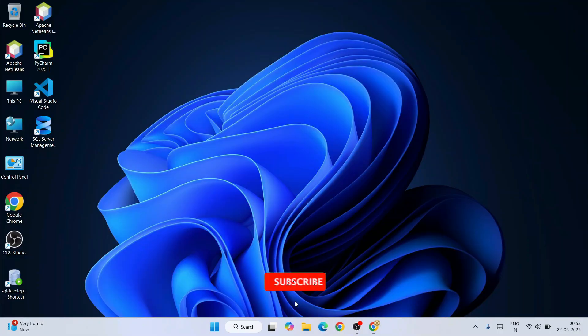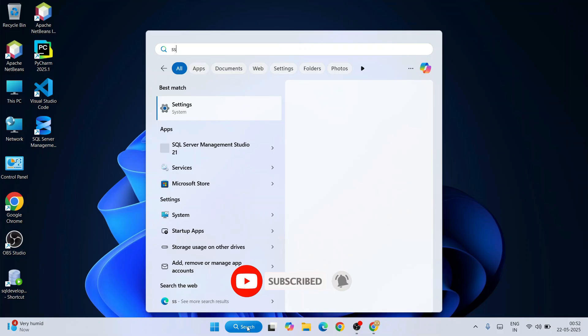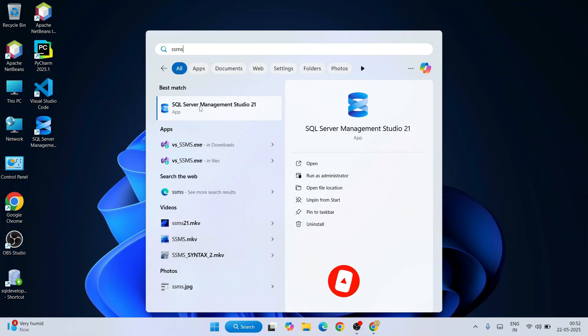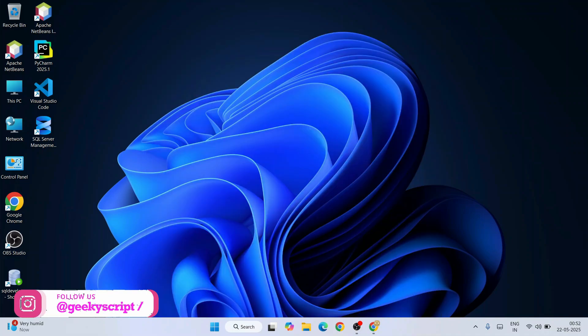To invoke SSMS, first go to search and type SSMS. That will show you SQL Server Management Studio. Right click and click on run as administrator. It will ask for administrative privileges, click on yes. Remember this is a very important step - you need to launch SQL Server Management Studio in admin mode.